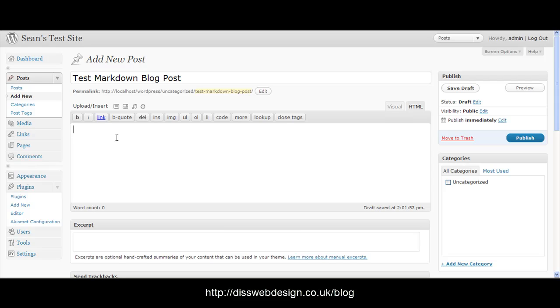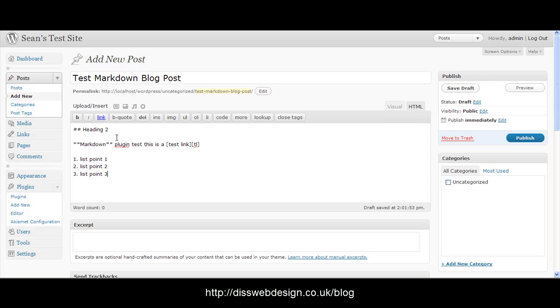This will allow the plugin to actually interpret the markdown markup and visually display our post correctly. So now I've already got a small little sample post stored in my clipboard which I'm just going to paste in and this will give you a look at the markdown language. We've got two hashes, space and then heading 2 so that should make that heading 2.